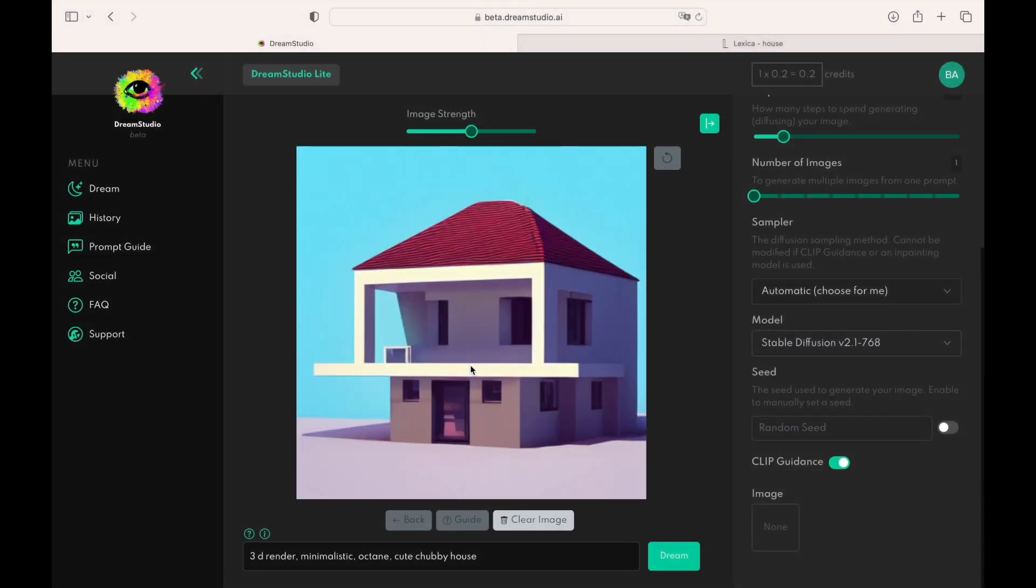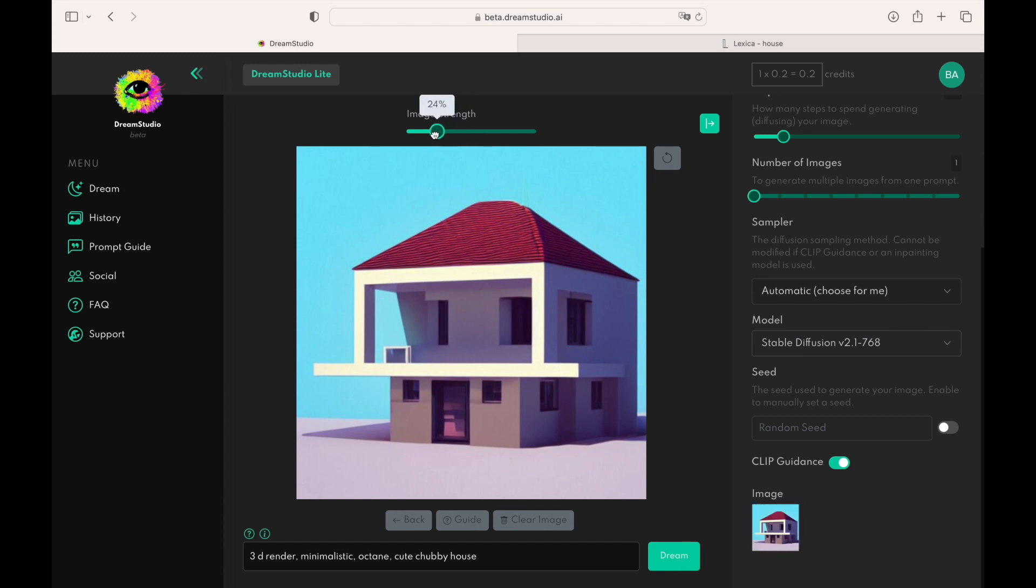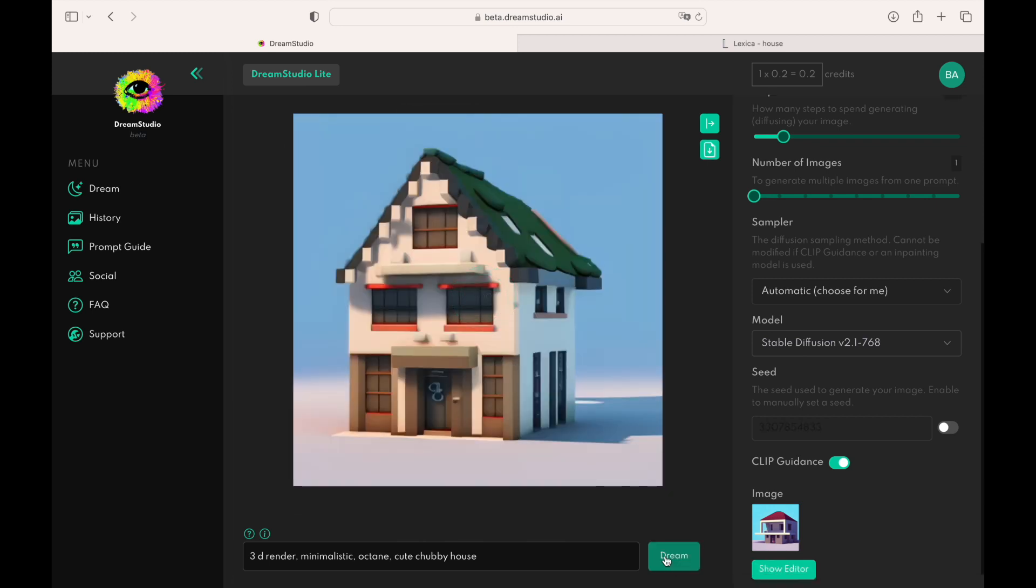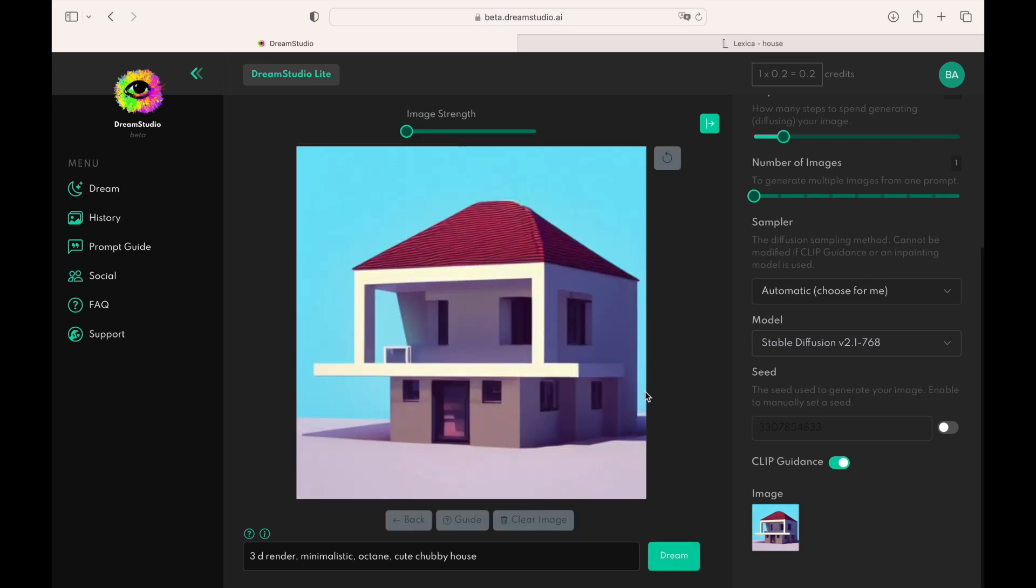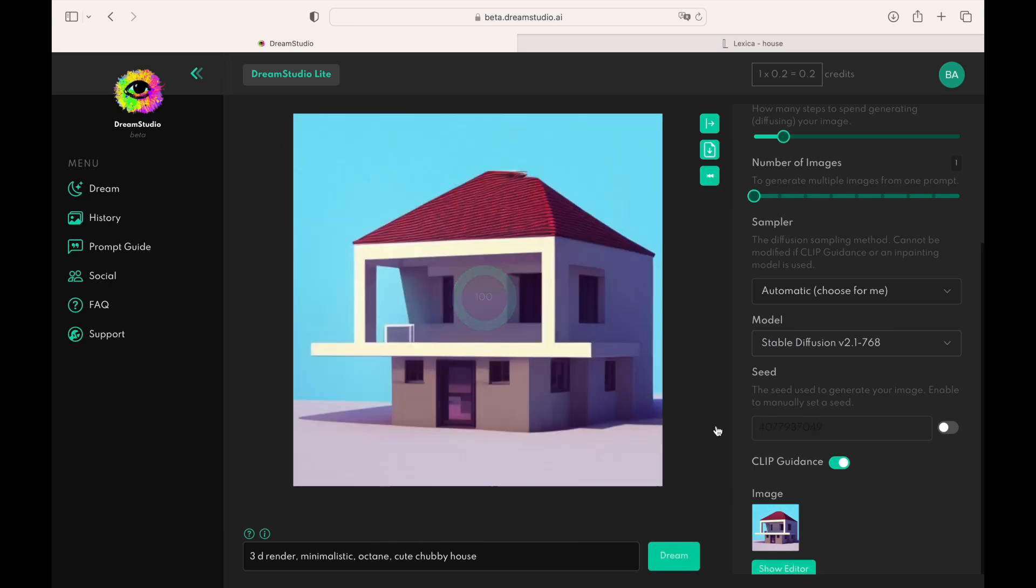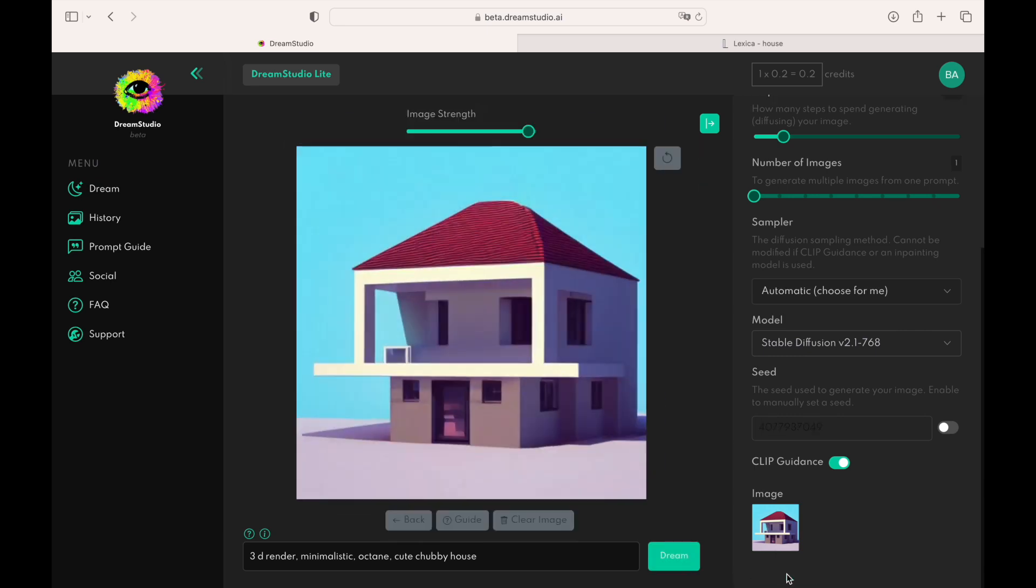You can see a setting called image strength. The closer it goes to zero, the less the new image generated by AI will look like the original image. The closer it goes to 100, the more the new image generated by AI will look like the original image. Let's make it 50 and see what variation it will create for us.